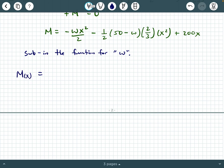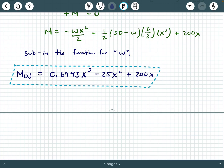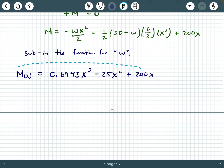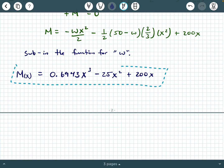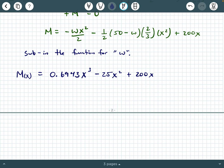After substituting in the W function and doing the algebra, M(x) should simplify to 0.6943X³ minus 25X² plus 200X. That is our final moment function. Pause the video and do your own algebra to confirm it collapses to this form — it's two or three steps of rearranging constants and variable terms. If you found this example helpful, please hit like and subscribe and be on the lookout for more videos. Thanks for watching.